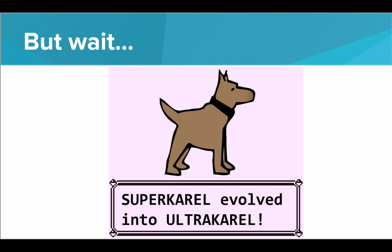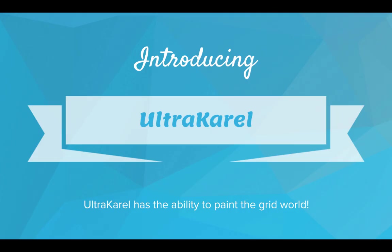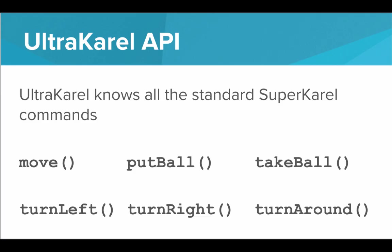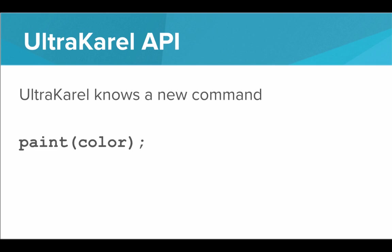And this is huge, this is great, because UltraKarel knows some really cool tricks. Introducing UltraKarel. UltraKarel has the ability to paint the grid world. Let's take a look at the UltraKarel API. UltraKarel knows all the standard SuperKarel commands: move, put ball, take ball, turn left, turn right, turn around, but UltraKarel knows one really special move. UltraKarel knows a new command called paint.